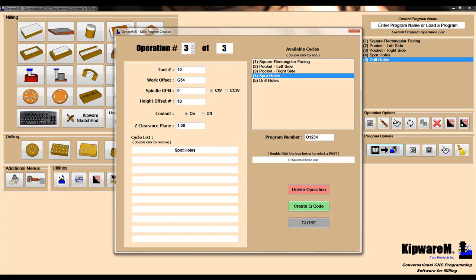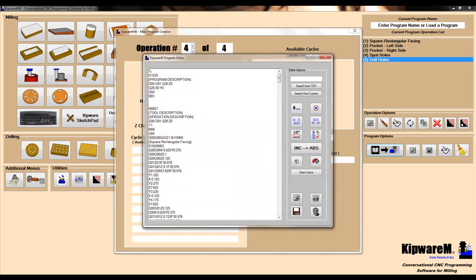Operation number four, we'll use tool number four, and we'll drill the holes. Now our last cycles are linked to tools, we've got the machining process laid out, we'll give it a program number, and hit create G-code.